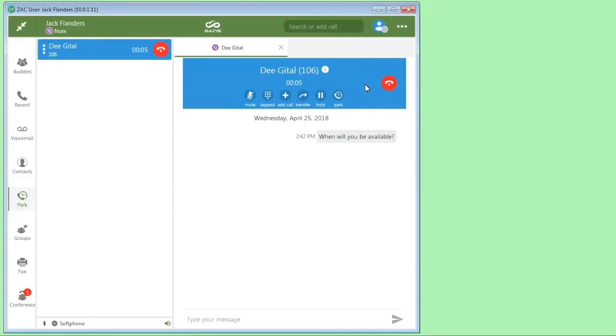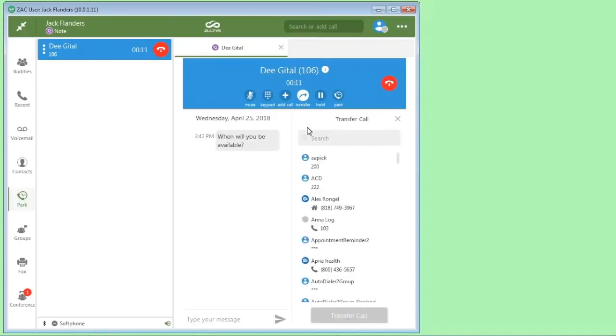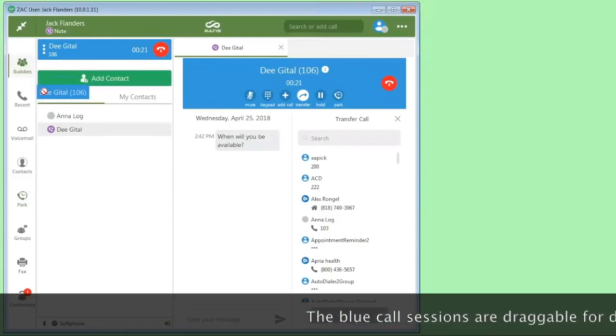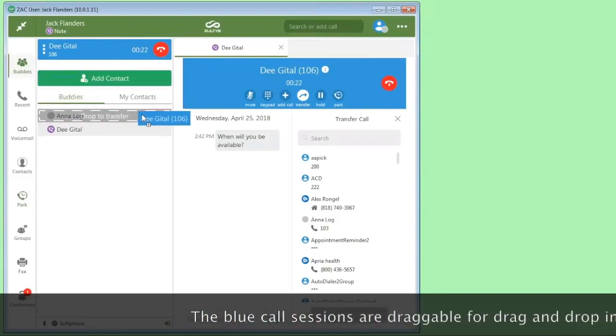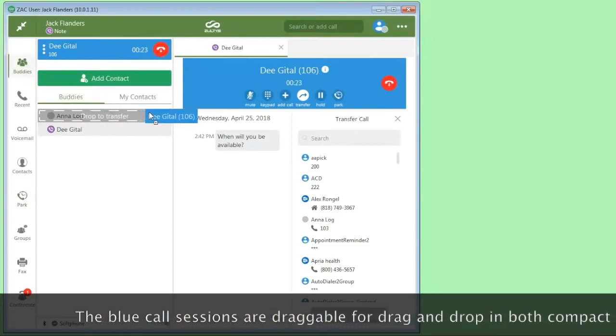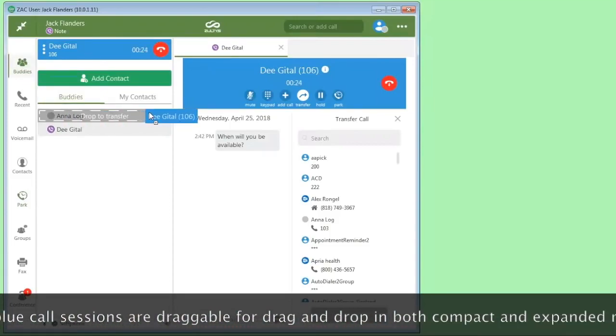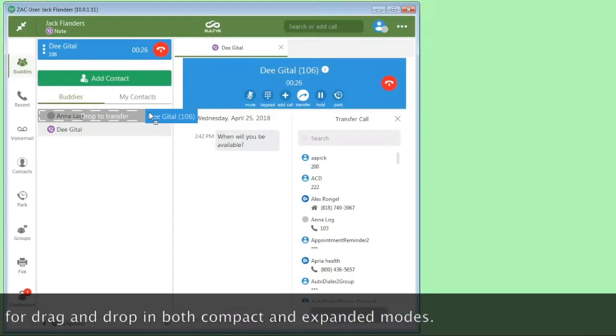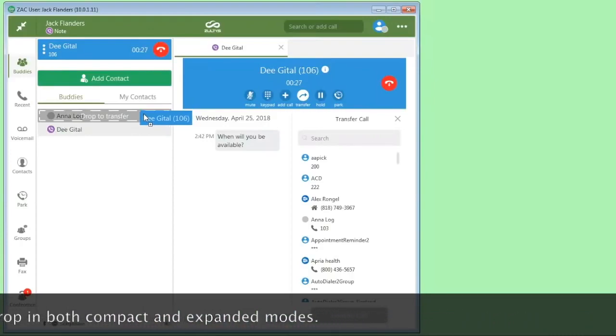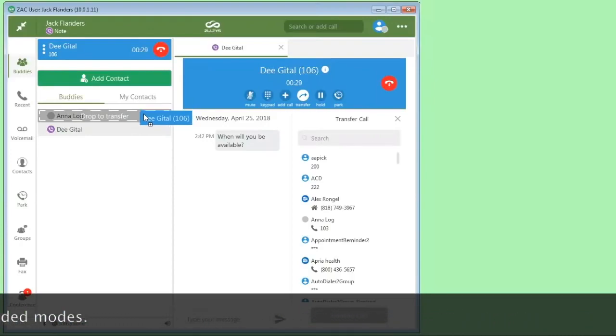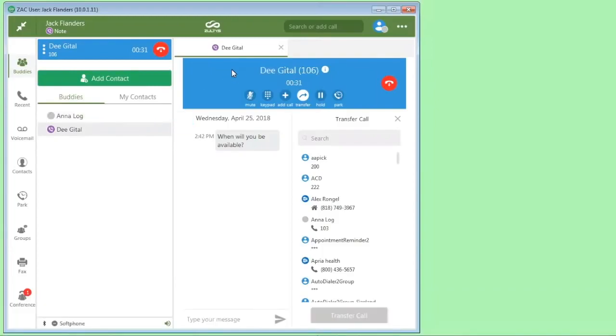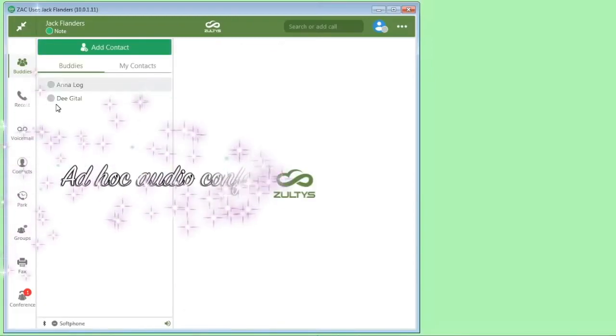If I wanted to transfer this call to someone, we can do it a couple of different ways. I can click the transfer button here, go down to the list and click here to transfer the call to Anna. Or we can do drag and drop by just taking this here, going back to if I have Anna in my buddy list, and then I can drag and drop onto here. You can see as you mouse over this, you can just let go here and it will transfer.